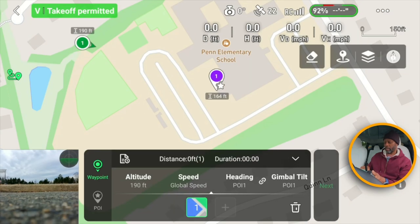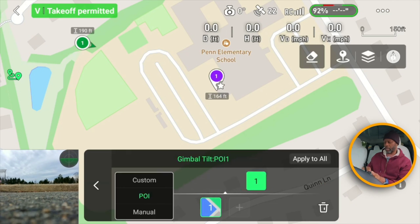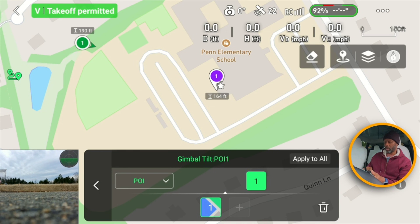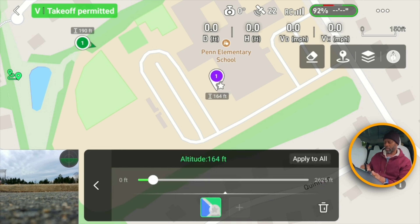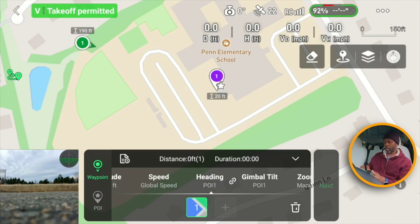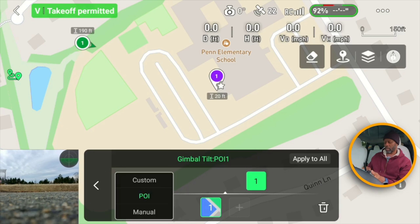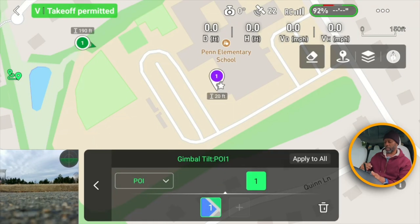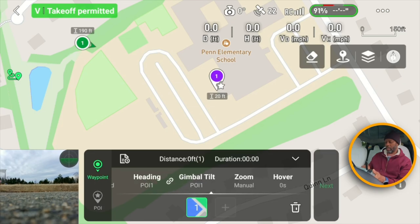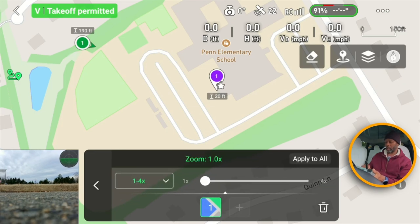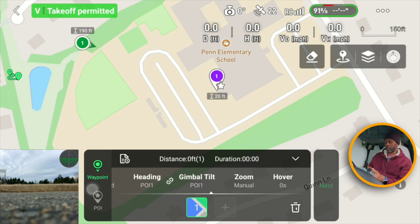For the gimbal you can set it towards the POI or manual. For the POI option you can set the altitude of the POI — the altitude of the POI is maybe about 20 feet. I'm assuming the gimbal tilt would be towards the POI so it'll be facing downward; hopefully that works, and if not we can always change that. You can also set the zoom — one or up to four times zoom.